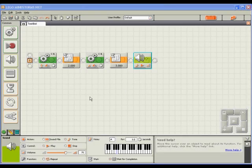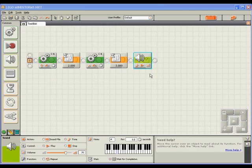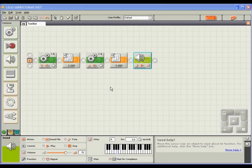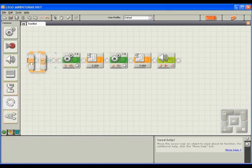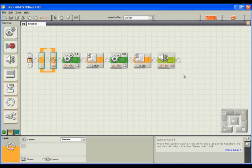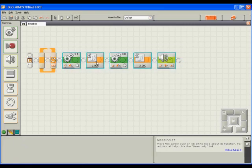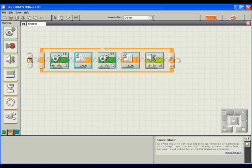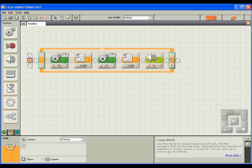If we were to make our robot run this exact program, it would perform these actions from left to right one time and then exit the program. Instead, let's make our robot loop repeatedly through these actions until it detects something in front of it. This is where we'll get to use that ultrasonic sensor that I attached earlier. To do this, I'll first drag a loop block onto an empty space on the program sequence beam, then highlight all the other blocks and drag them inside of the loop block.